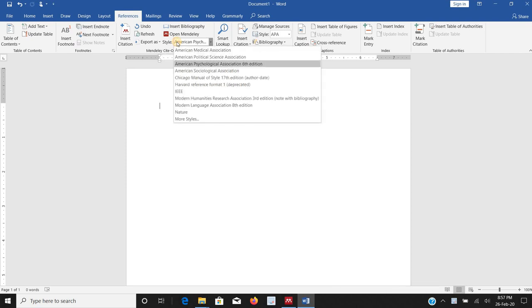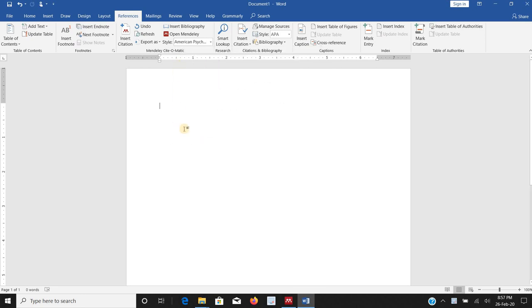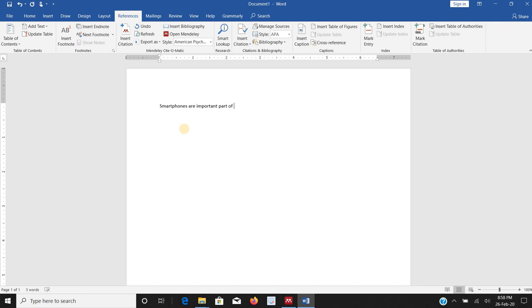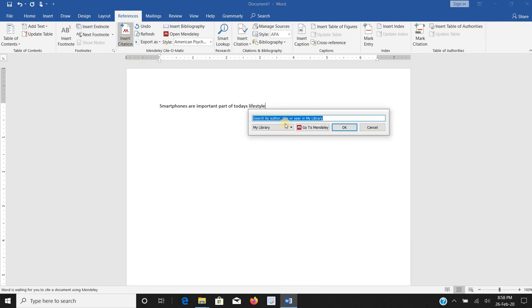Now what I will do let's suppose I start writing smartphones important part of today's lifestyle. What I need to do is and I want to cite it, how will I go forward? I will click on insert citation. Here I can search the file with the name of author.